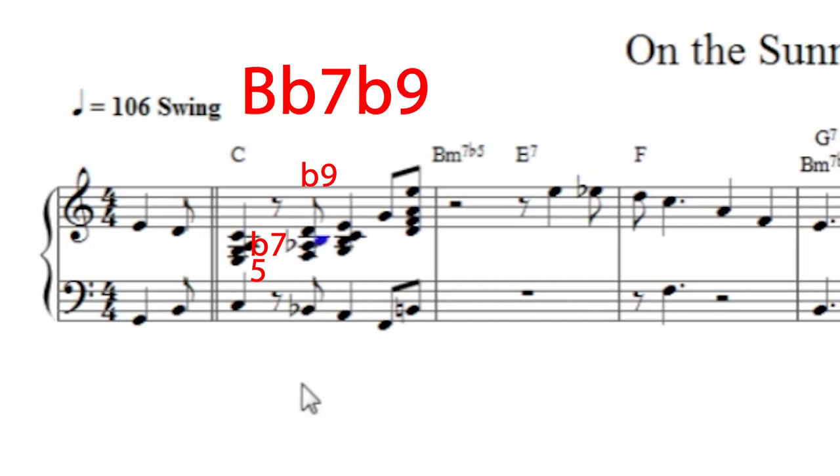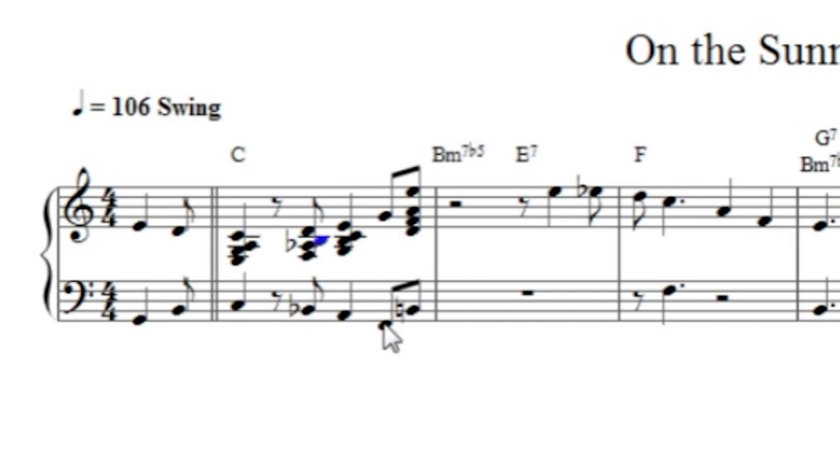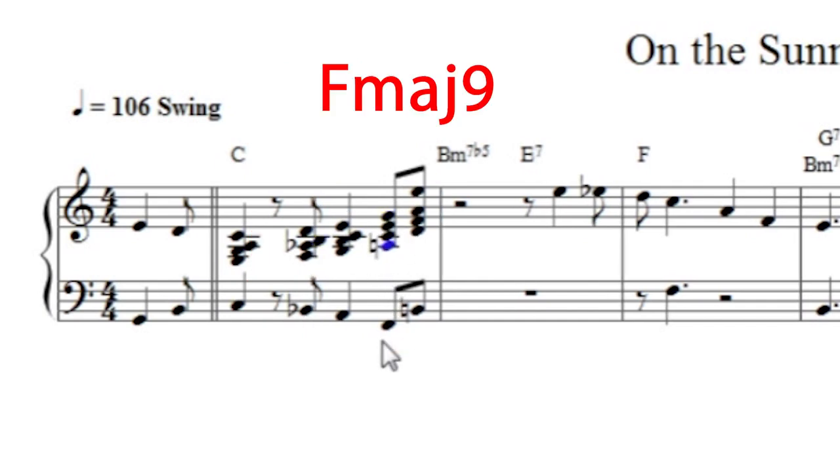That just leaves this F. And I could just try a diatonic F major 9. Here's what that sounds like. I'll play it a bit slower. That all sounds pretty good.